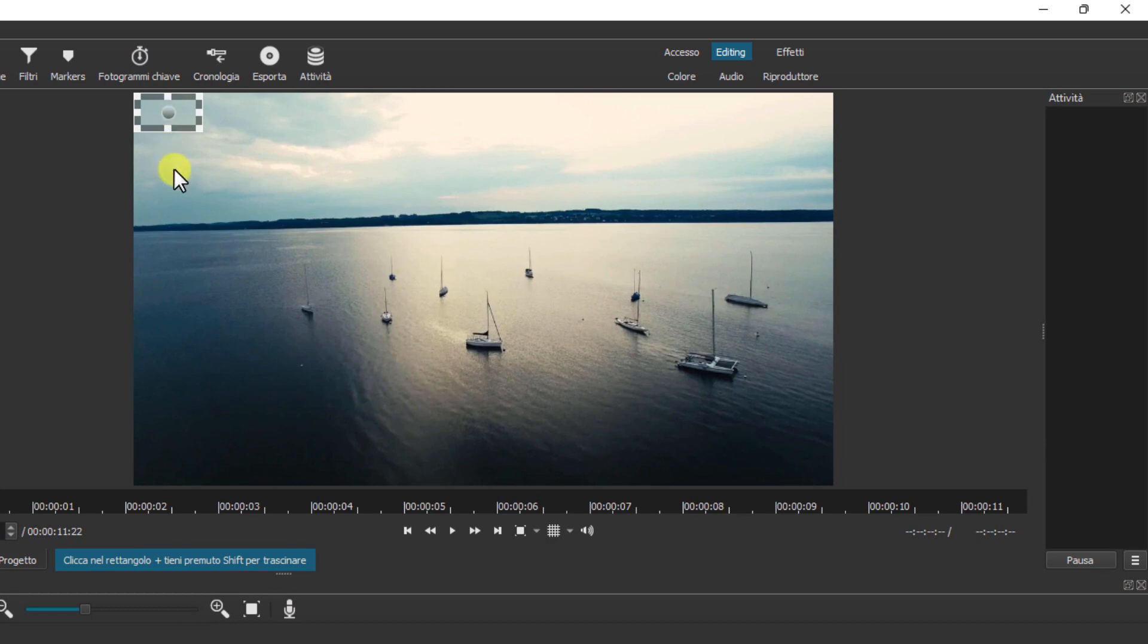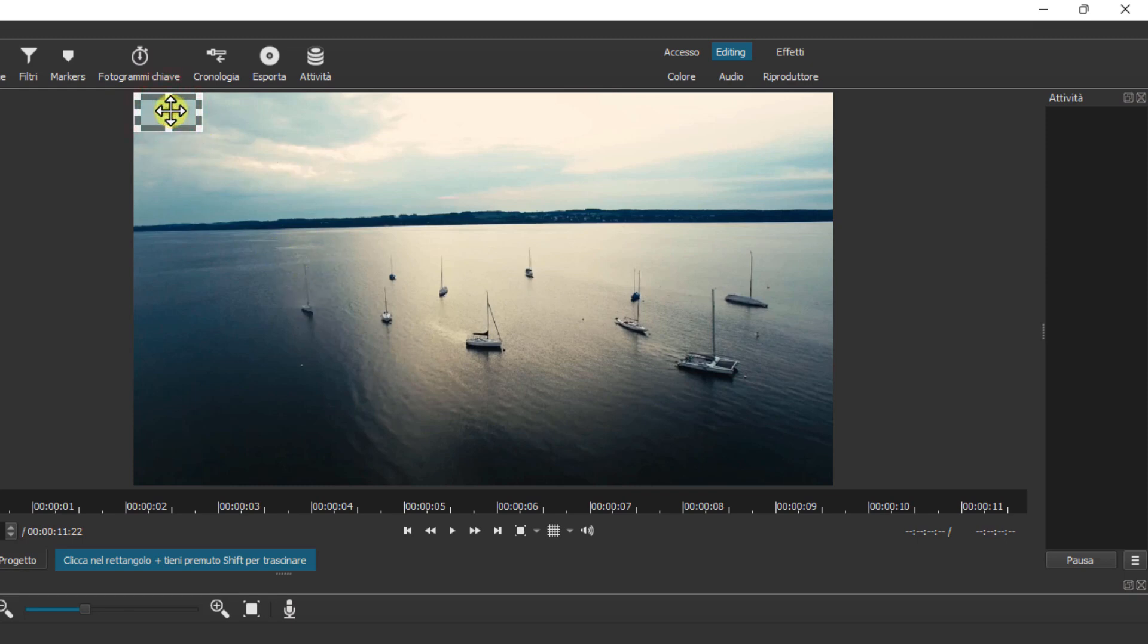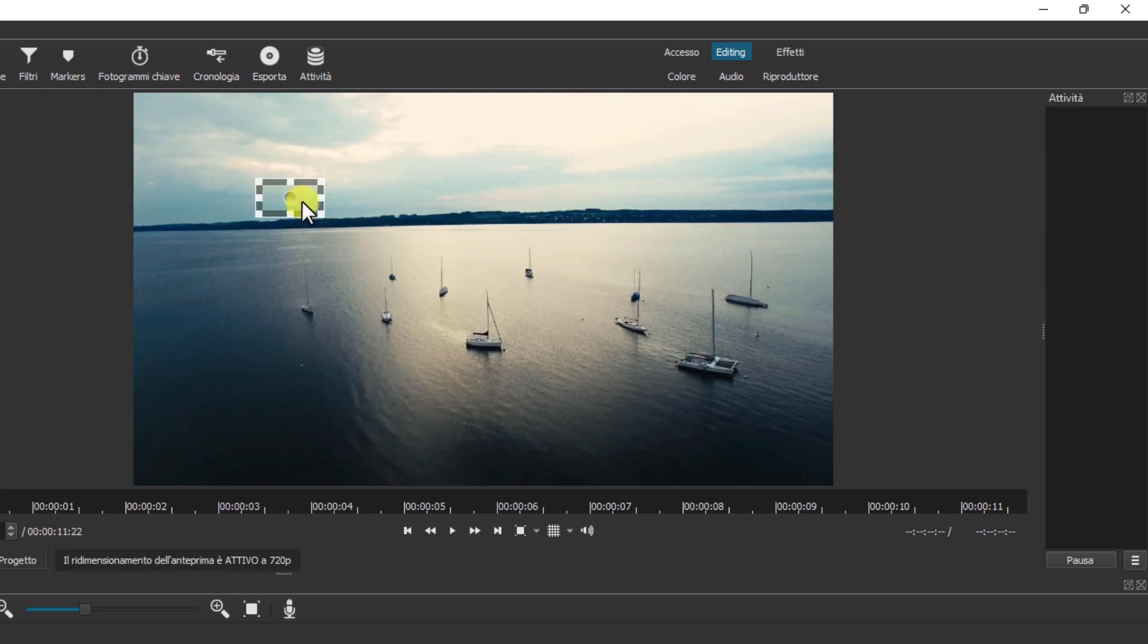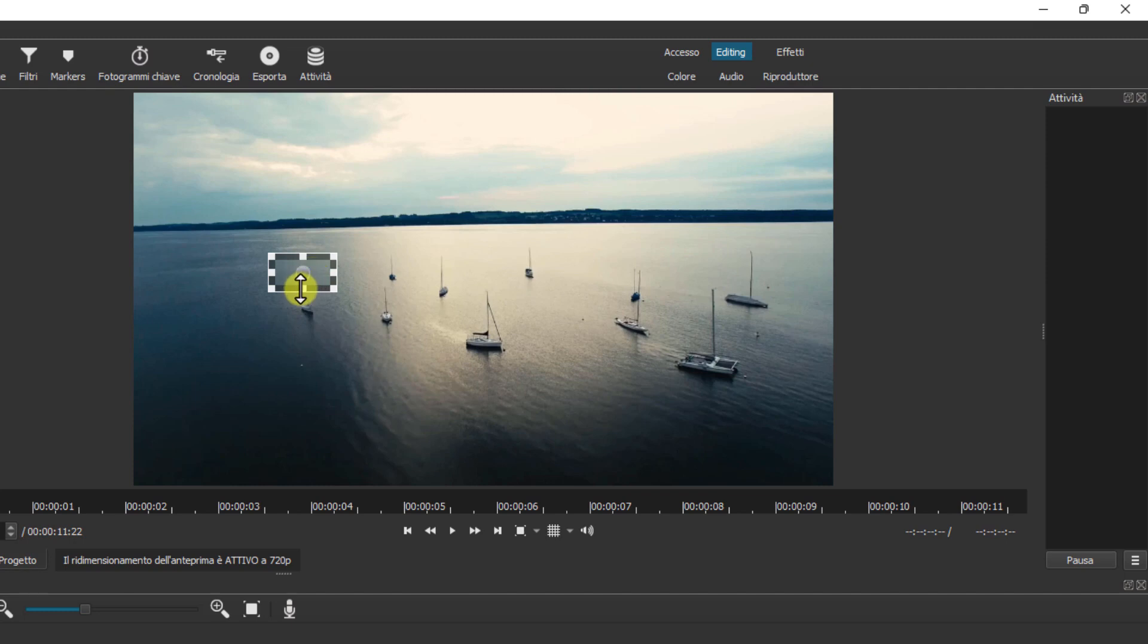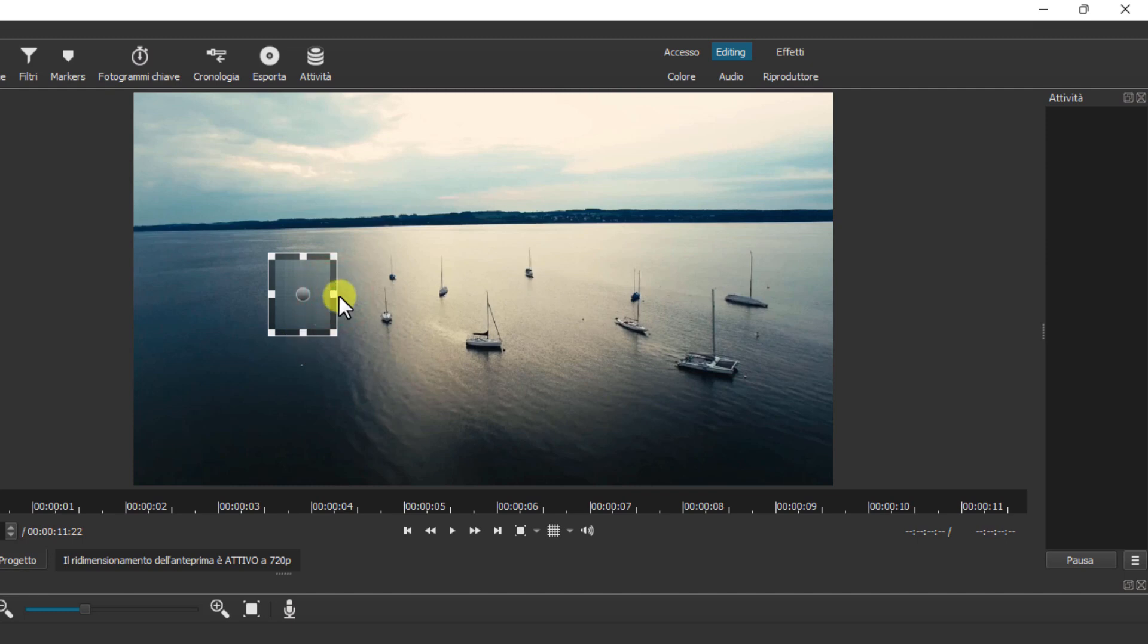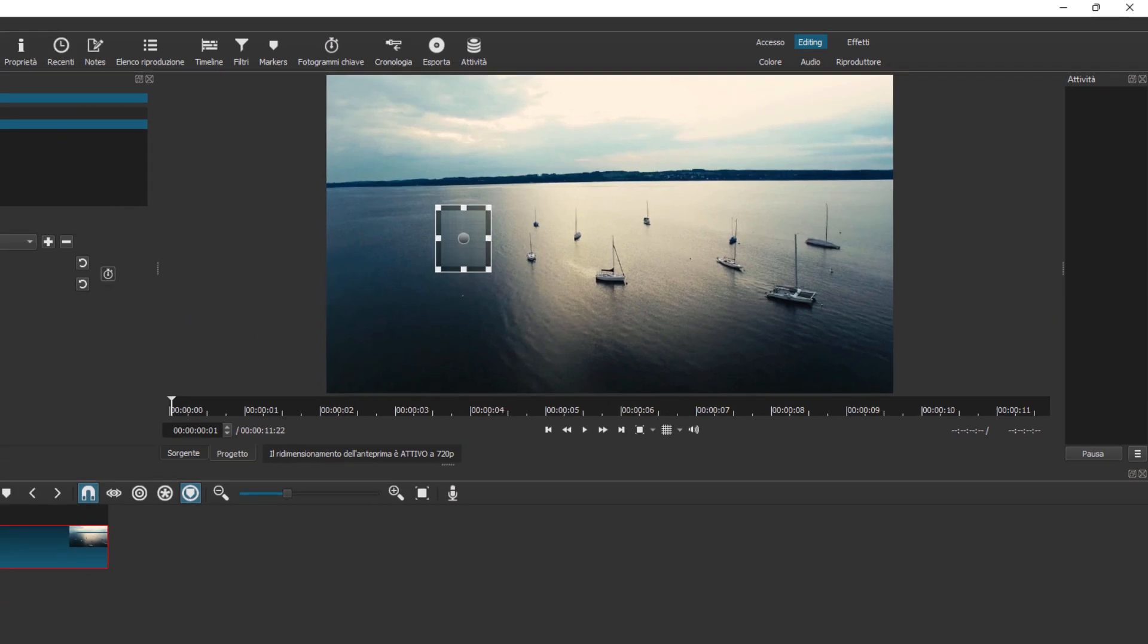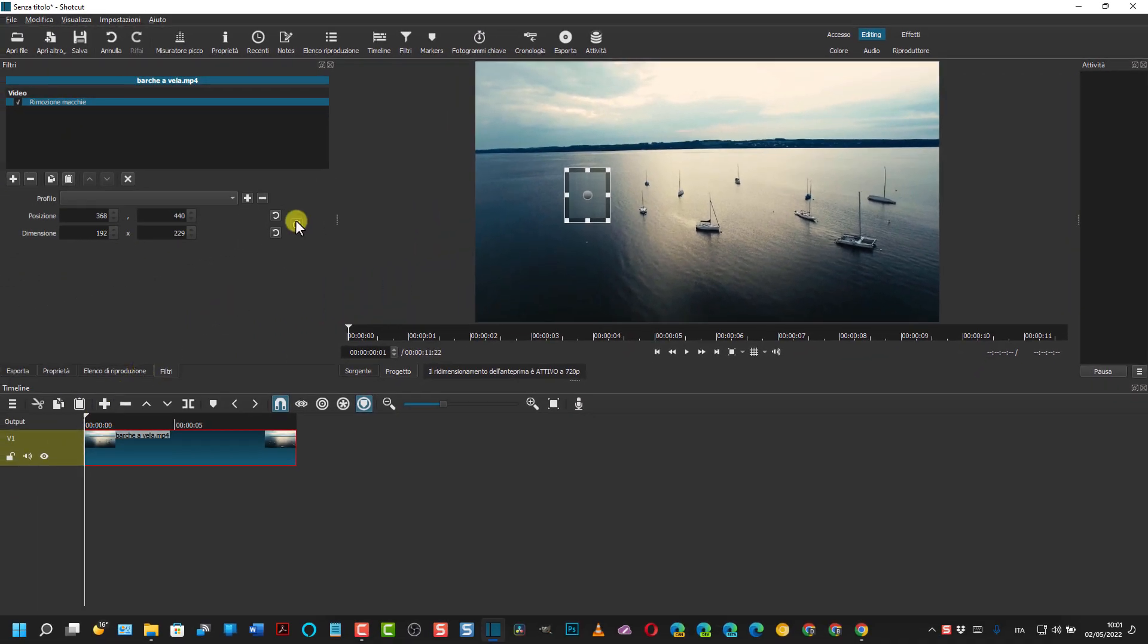Questo rettangolino si posiziona sull'oggetto da rimuovere. Come vedete quando c'è il mouse e prende la forma della croce si può spostare, e quando prende la forma di una freccia si può modificare il rettangolo. Adesso è posizionato all'inizio. Si clicca sul fotogramma chiave per attivarlo.